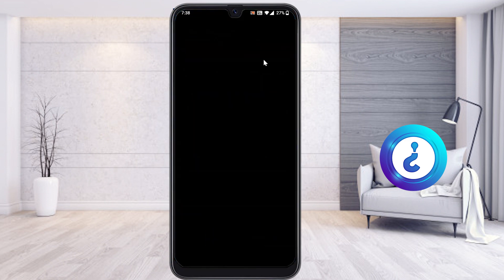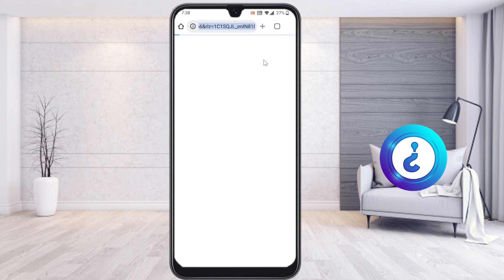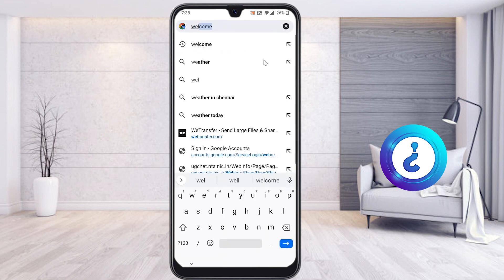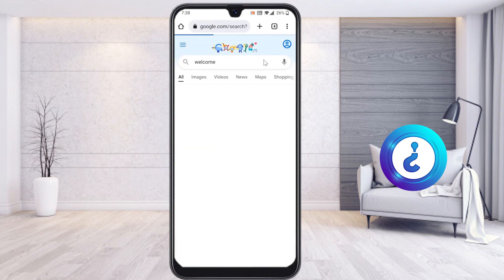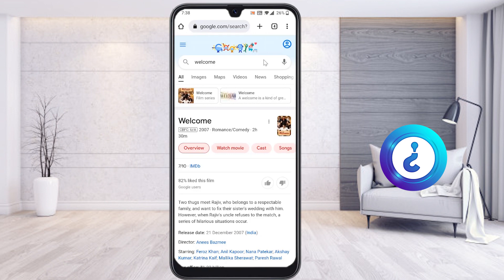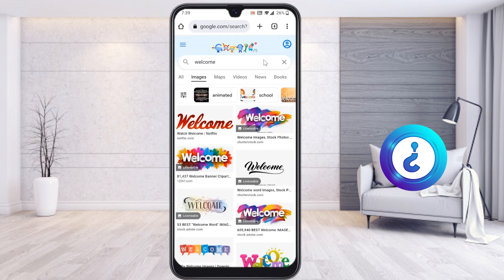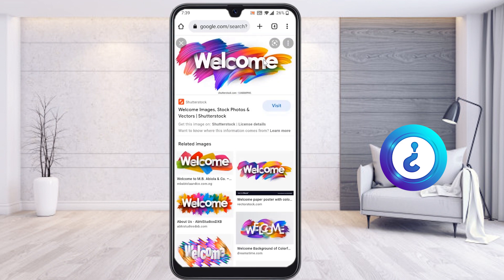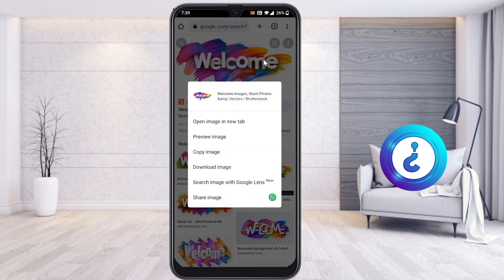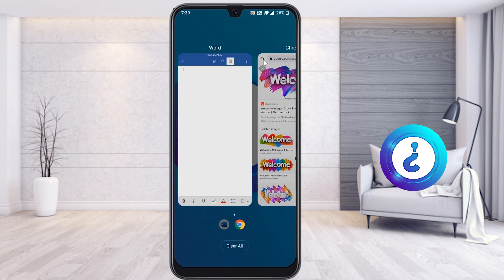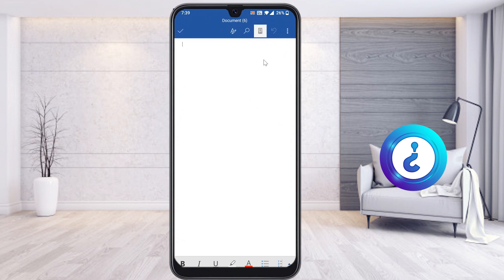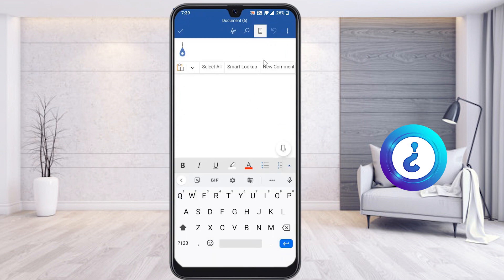I just open Chrome browser and search for an image called 'welcome'. Once I search, there are plenty of images coming up. I want to copy the image from Google Chrome to Word. I choose an image, long press on it, and copy it. Then I open the Word application, long press, and paste the image.